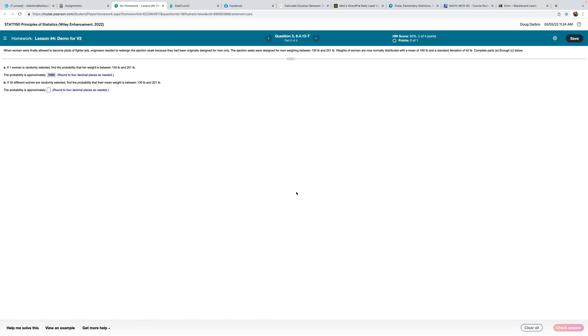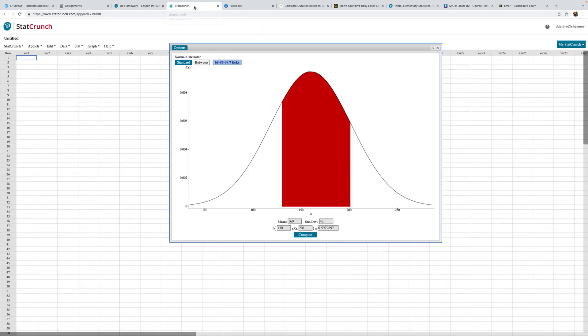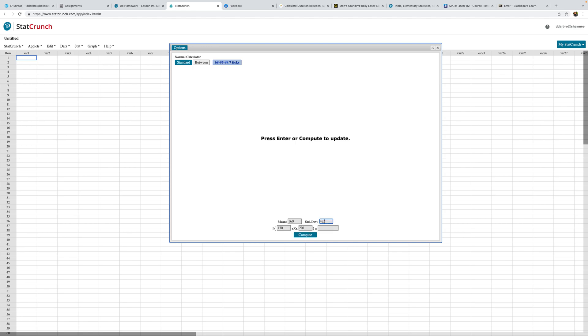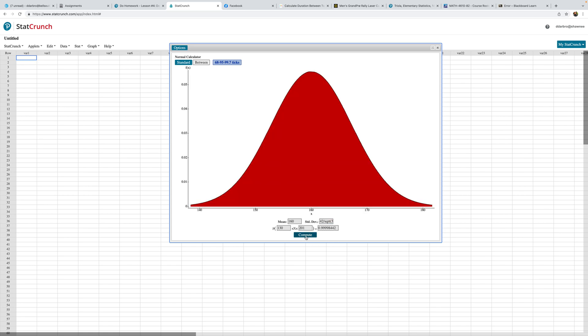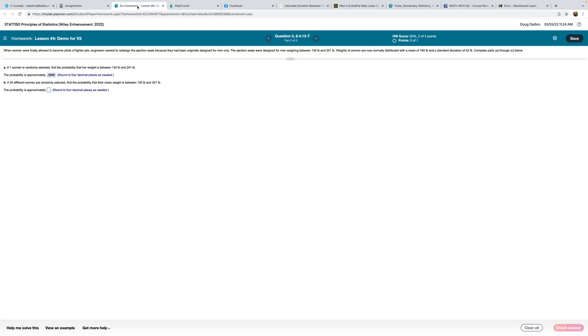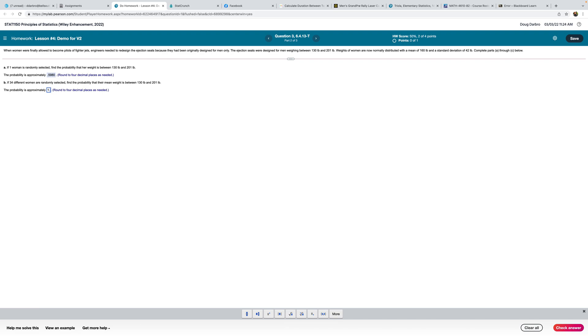If 34 different women are randomly selected, what is the probability that their mean weight is between 130 and 201? Well, I just need to come in and divide by the square root of 34. So 0.999, well that's going to be another one, isn't it? Four places, so let's not get dinged on the technicality.